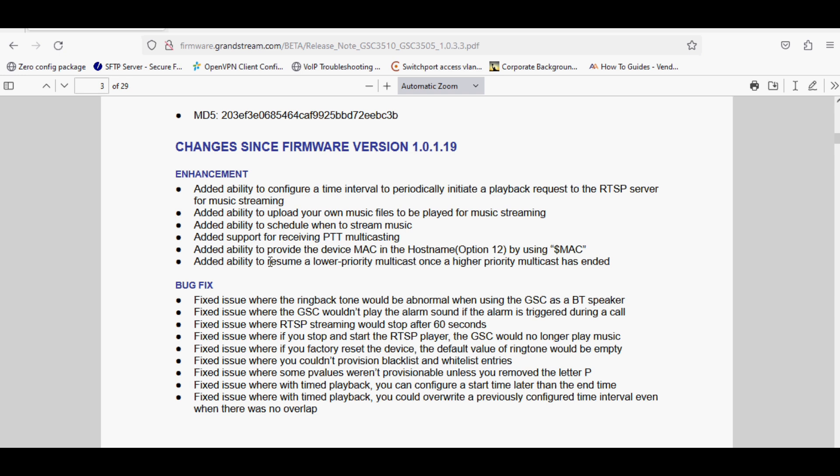The other option added is resume a lower priority multicast once a higher priority multicast has ended. That means previously the lower priority multicast was ended if there was a higher priority multicast message or announcement comes on the speaker. So it will resume and be played after the higher priority multicast ended.